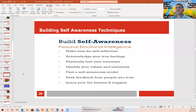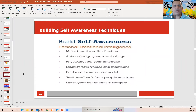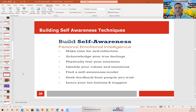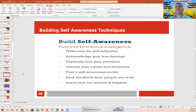Let's jump into what is the self-awareness technique. We spoke about four categories and for this discussion let's see how much we can cover. Let's jump into self-awareness — how do I do that?